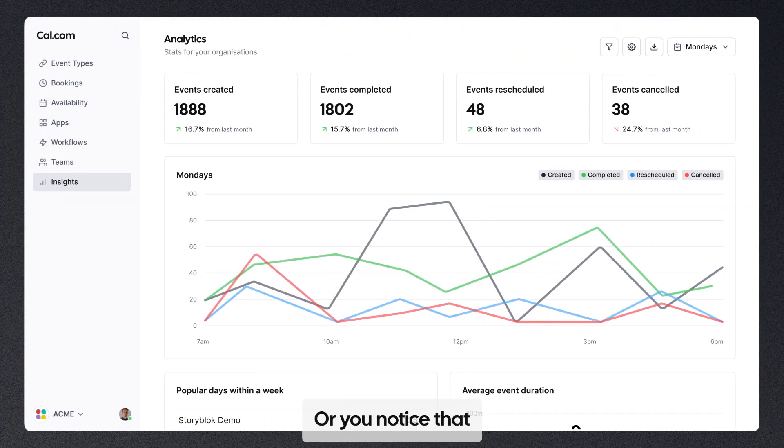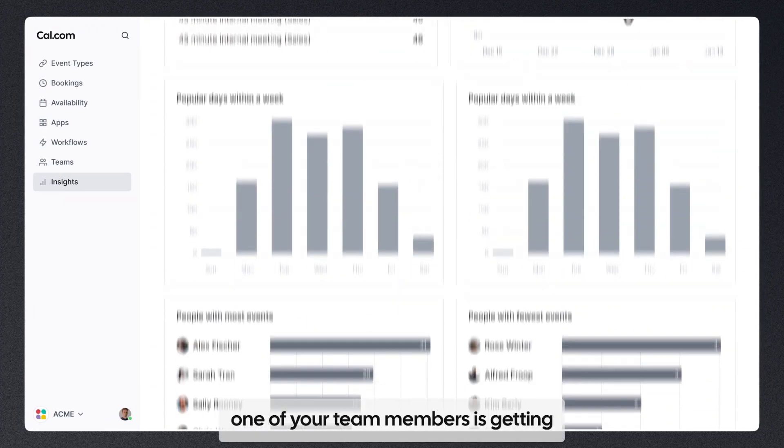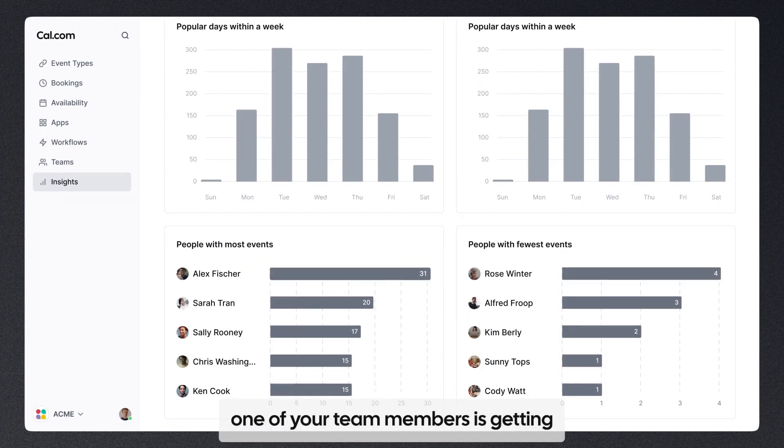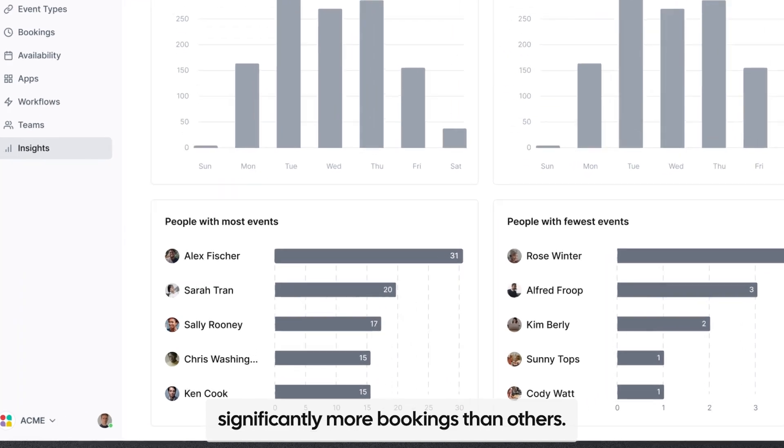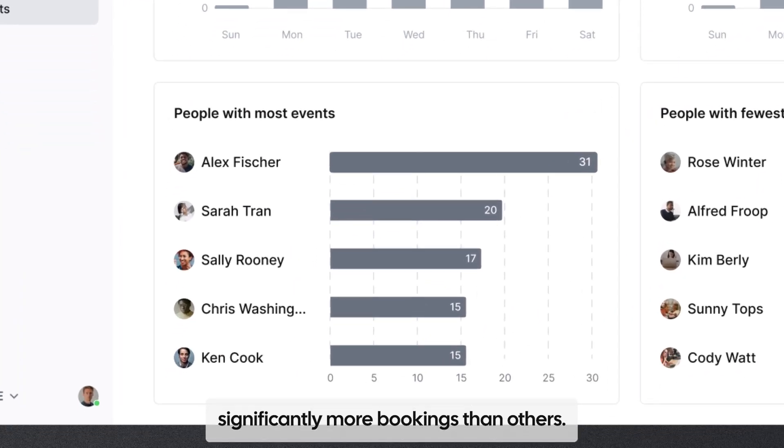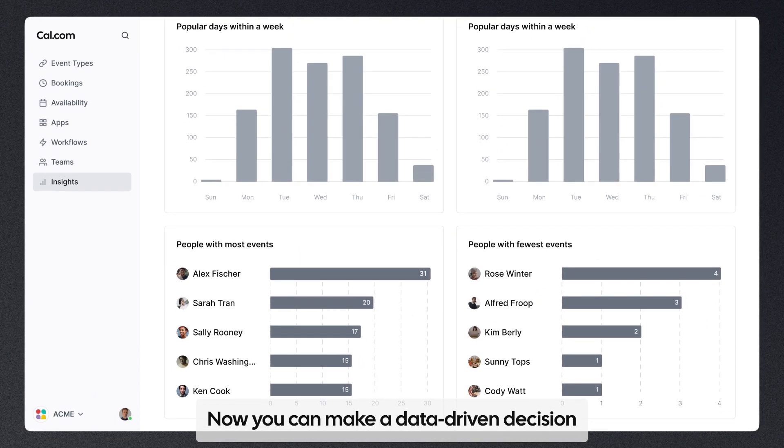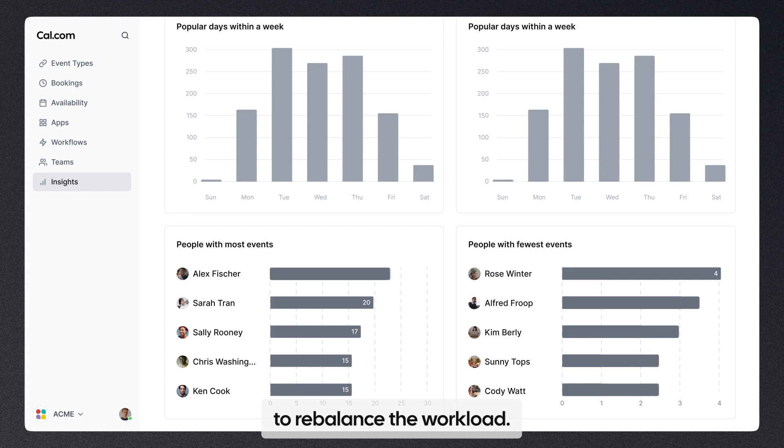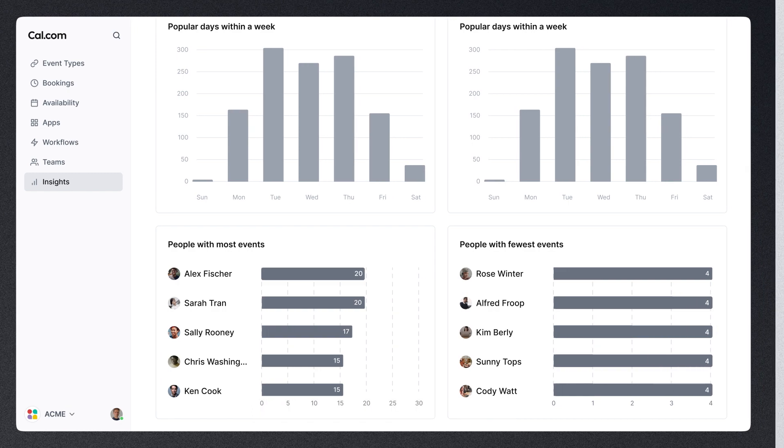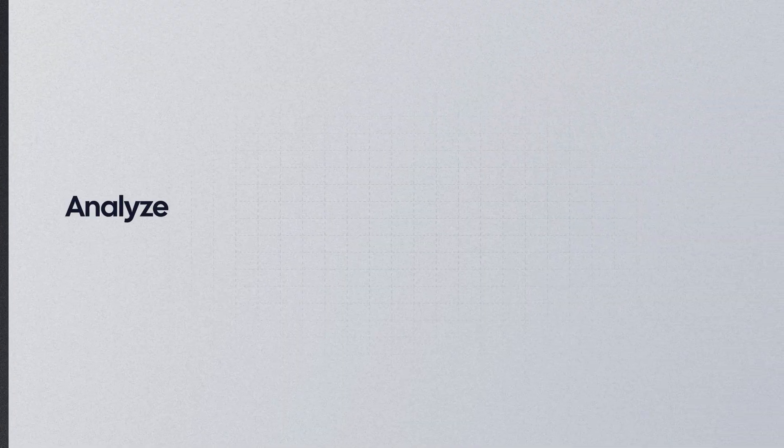Or you notice that one of your team members is getting significantly more bookings than others. Now you can make a data-driven decision to rebalance the workload.